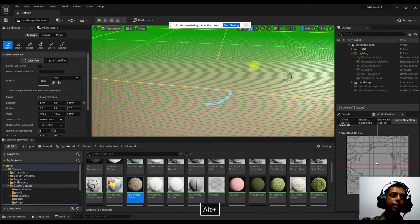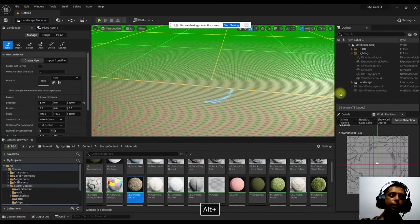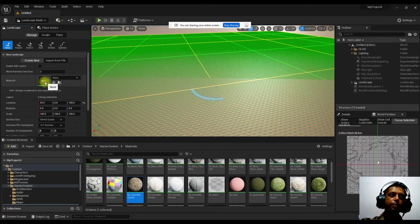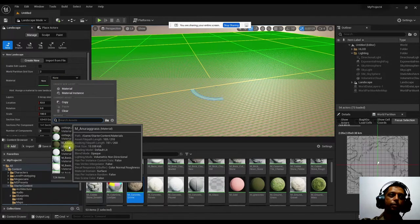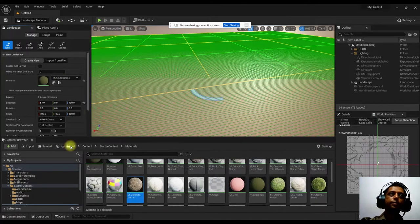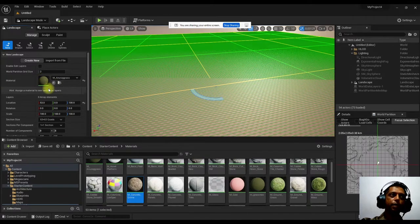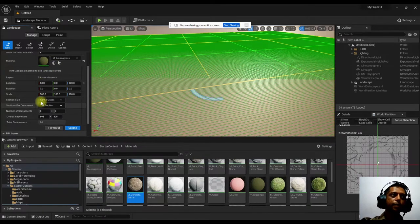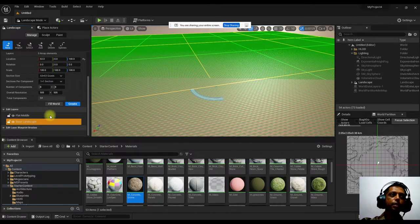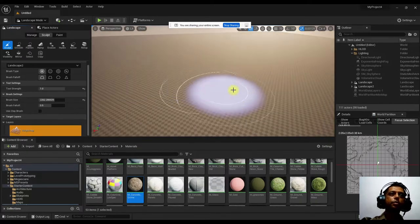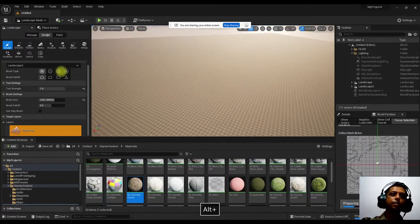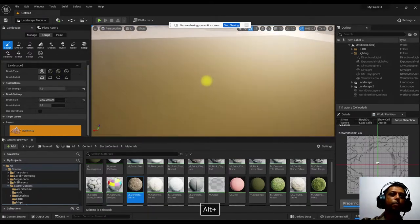This is just a preview of the landscape — it hasn't been created yet. You can also assign a material here using the material option. There's also scale, location, and rotation options. As soon as you click Create, it will generate the landscape.